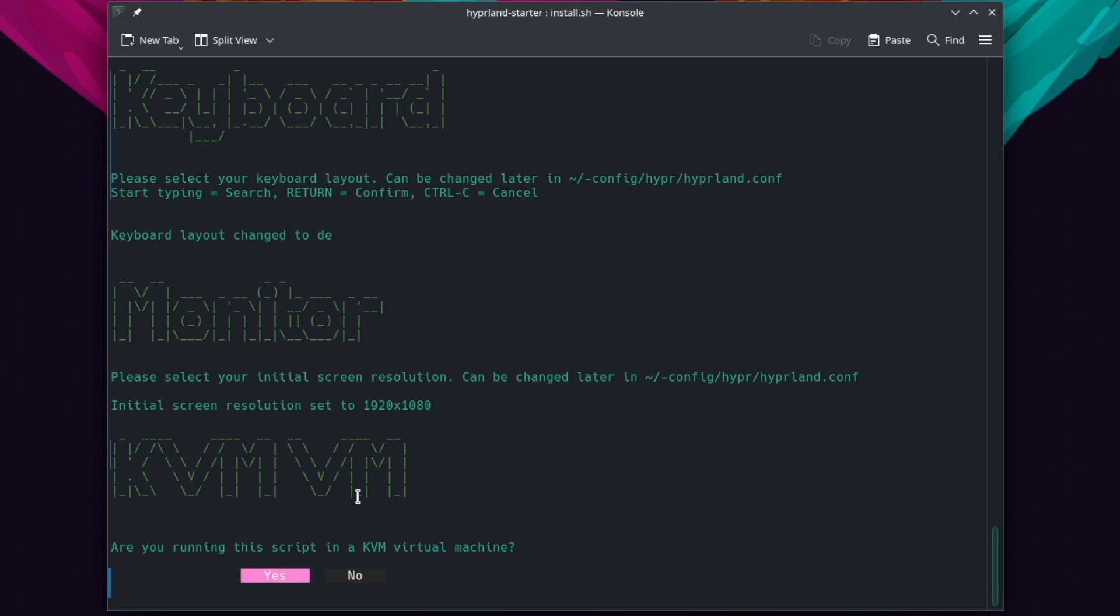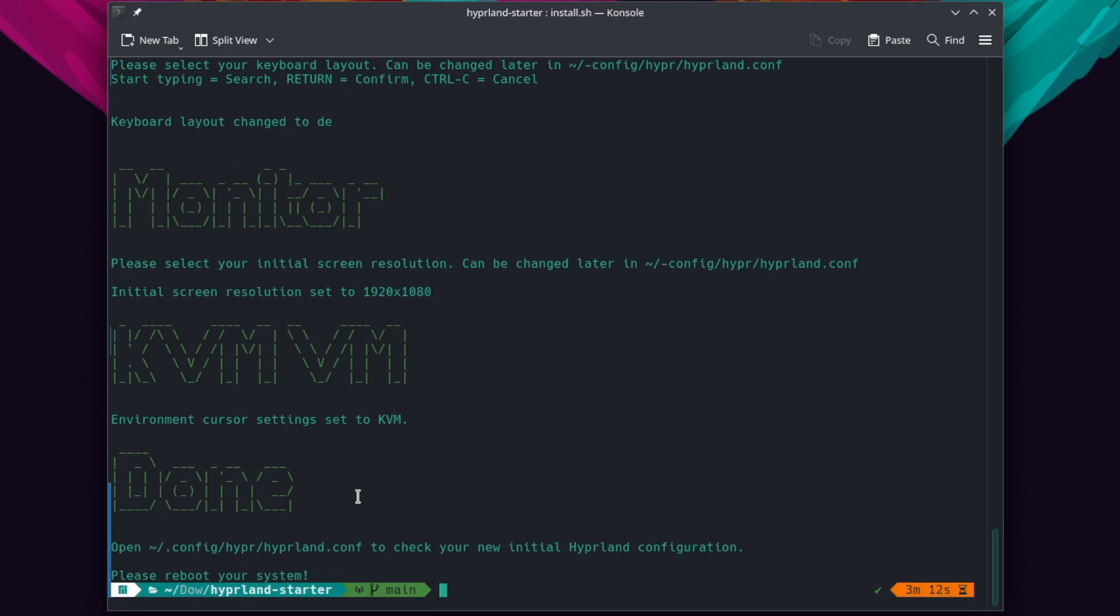And the script has also detected that I run the installer in a KVM virtual machine. And when I confirm this now, the script will add environment variables to have better mouse pointer support in the running virtual machine with Hyperland. I confirm this with yes. And that's it. Installation is done.